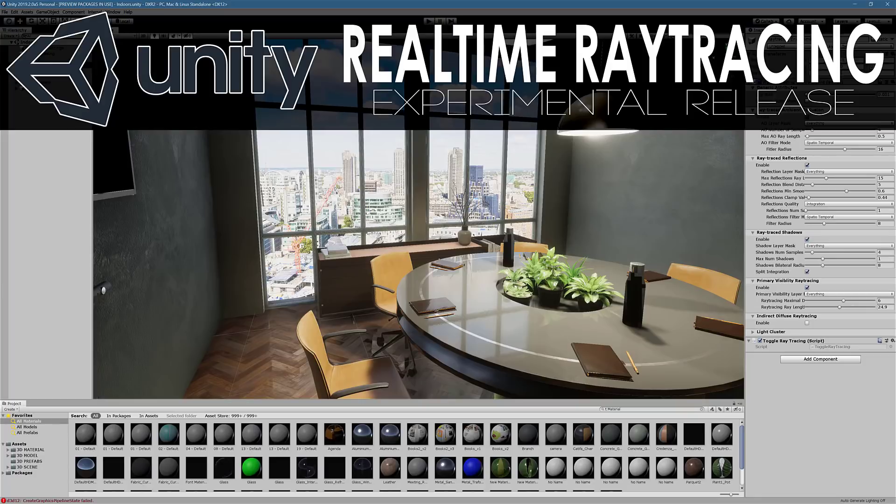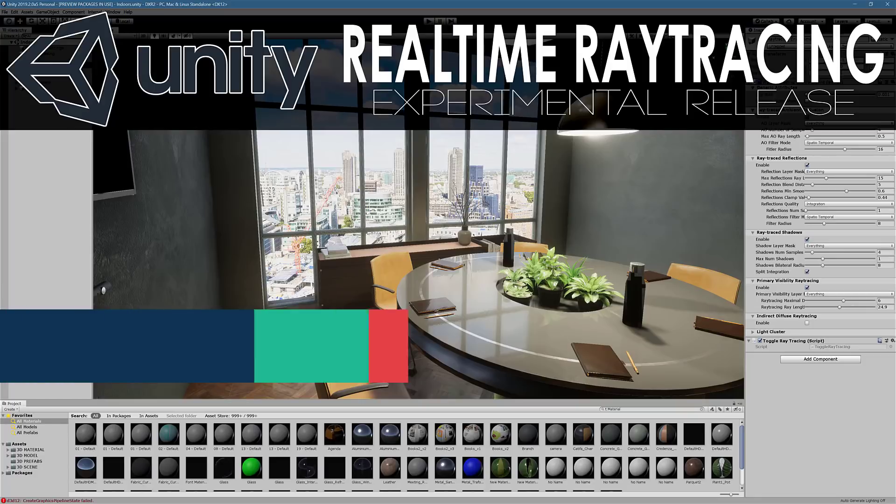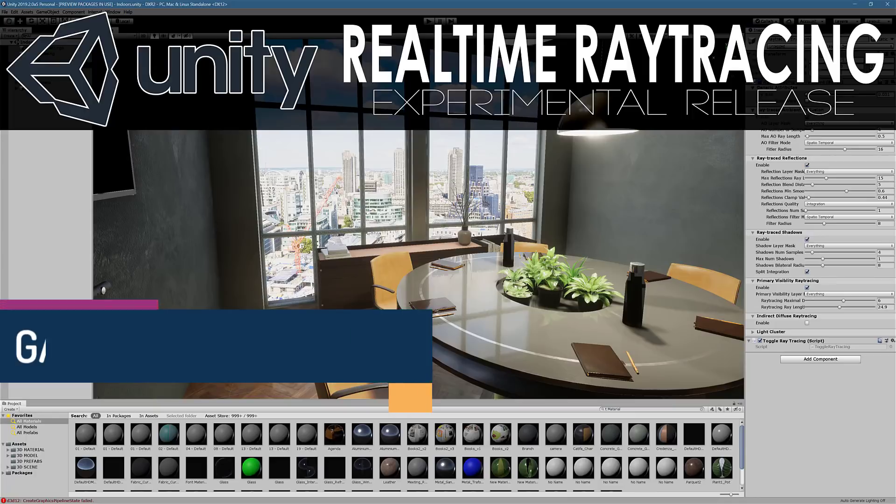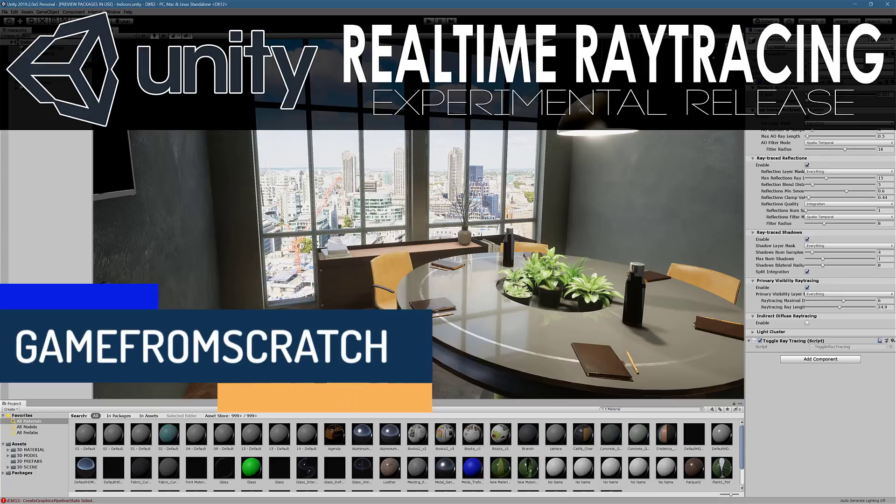Hello everybody, it's Mike here at Game From Scratch. If you watched GDC coverage this year, you probably noticed that ray tracing was pretty much the star of the show.